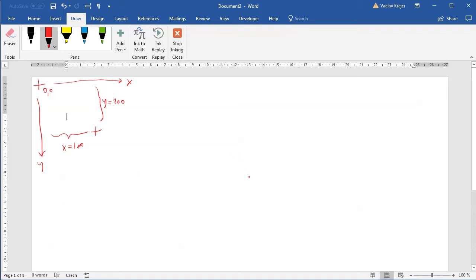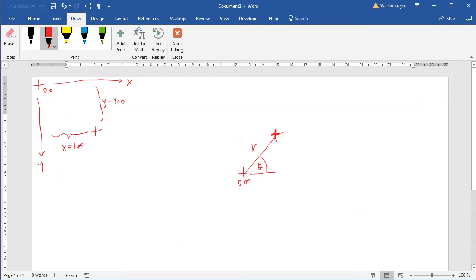There is a second way to define any point: instead of x and y axes, we define the distance from the origin — called r as a radius — and an angle called theta. So by defining r and theta we can also specify any point on the canvas. However, we cannot directly draw a point this way inside Microsoft Word; we first have to convert from polar to Cartesian coordinates.